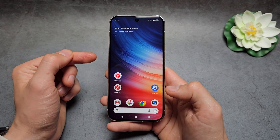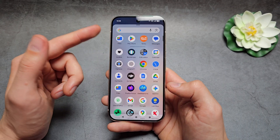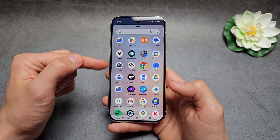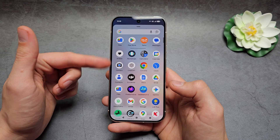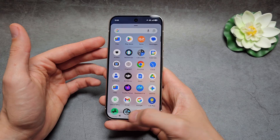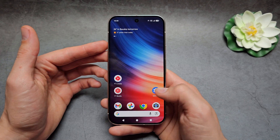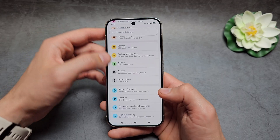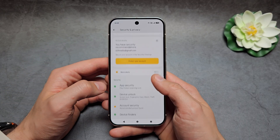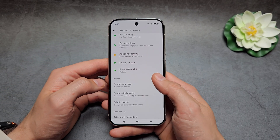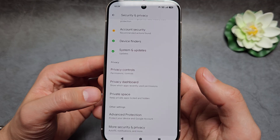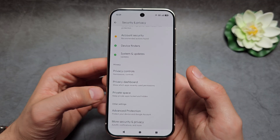A better way is to simply uninstall the app you do not want to see, and then go into Settings and in the Security and Privacy settings, make sure to enable Private Space.